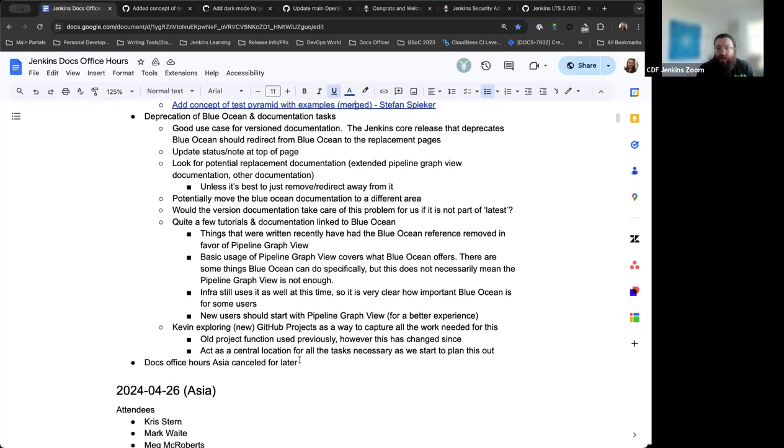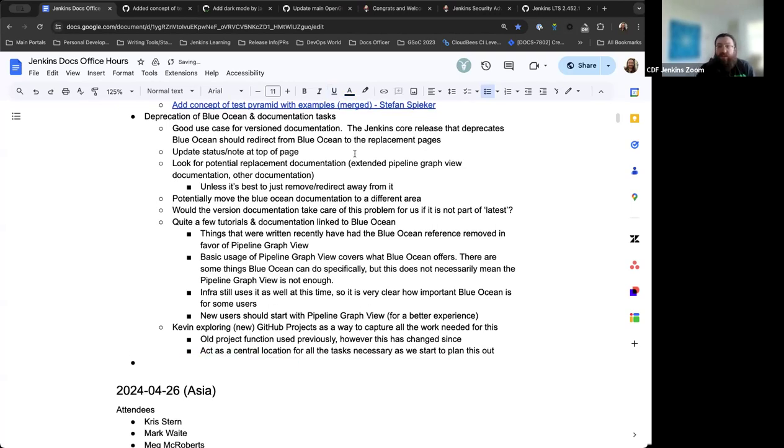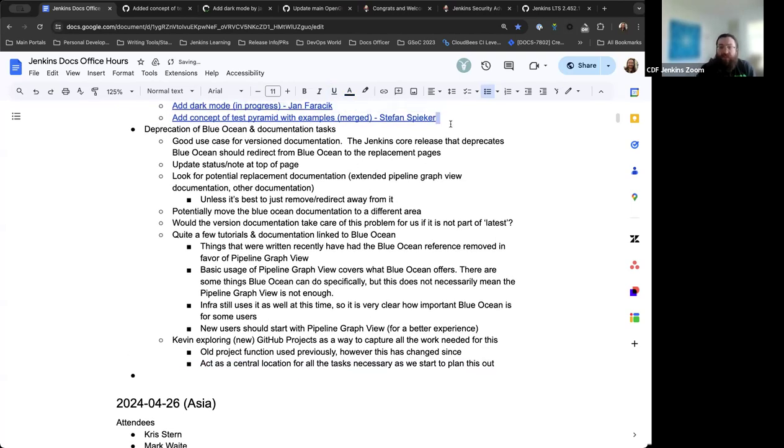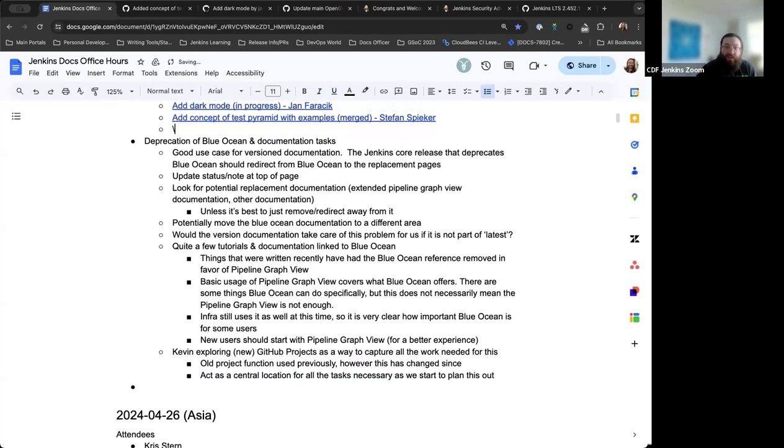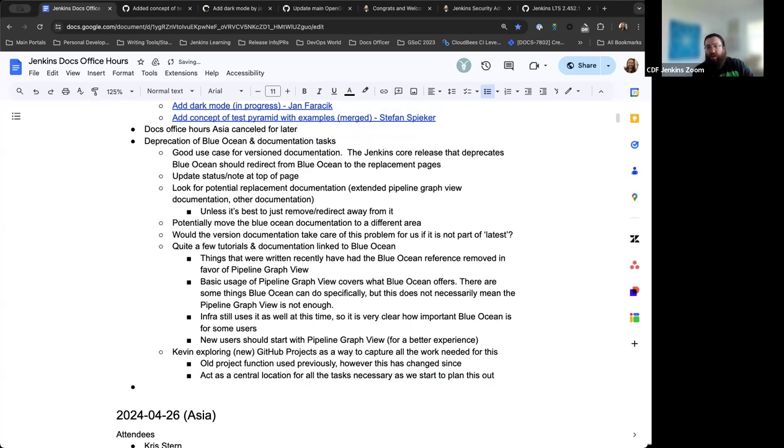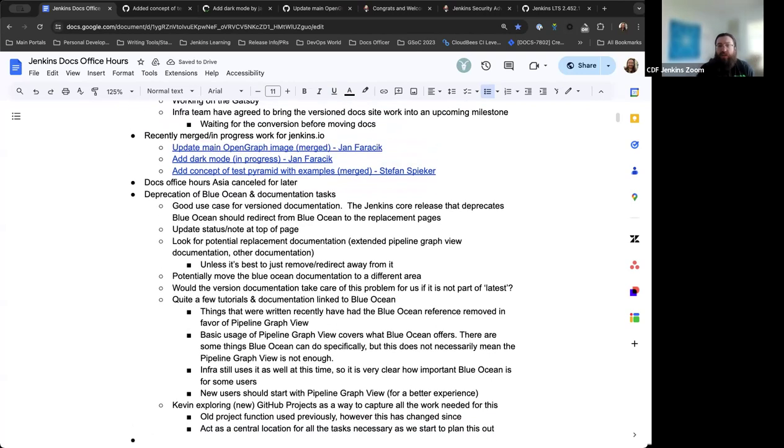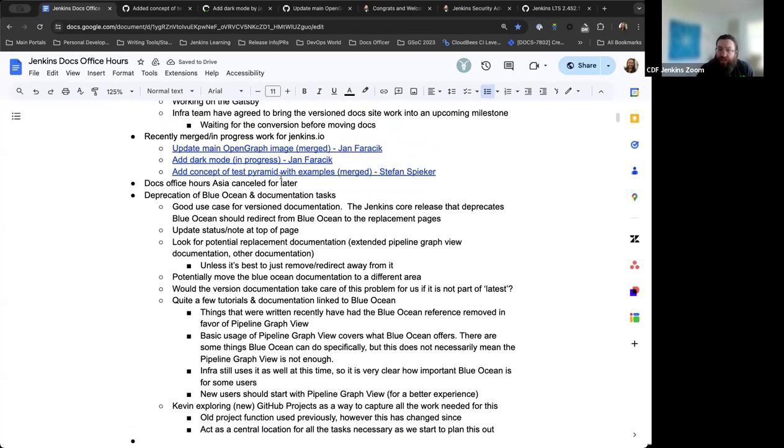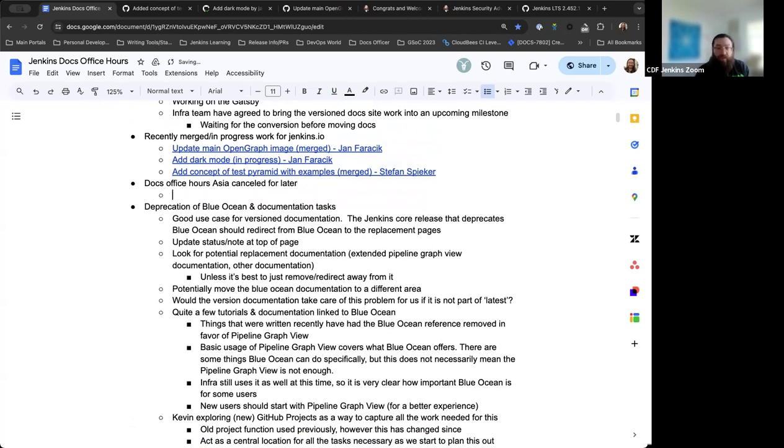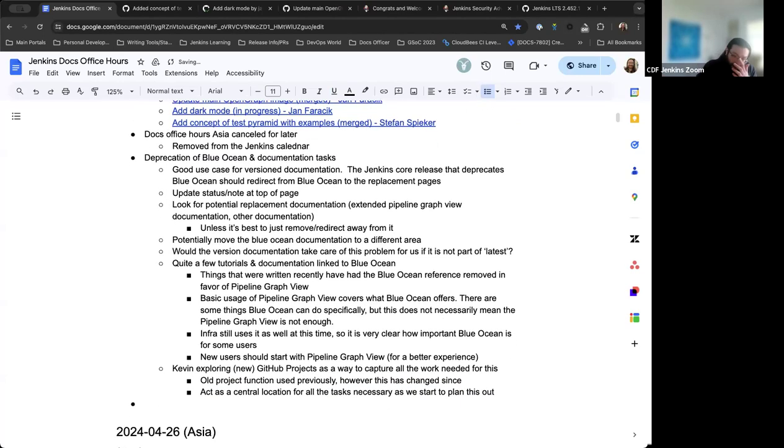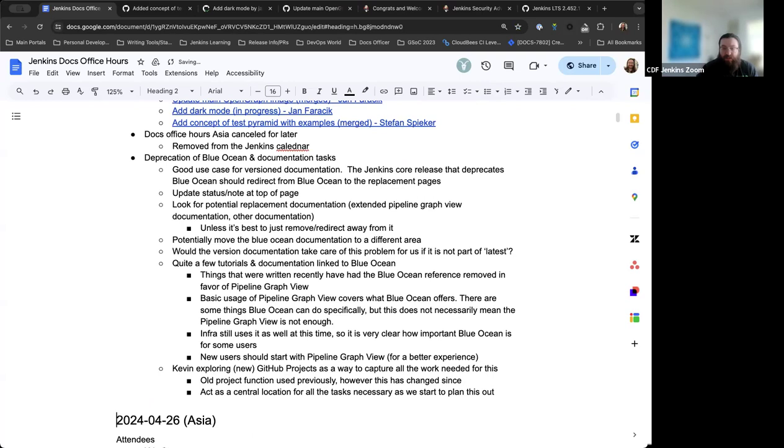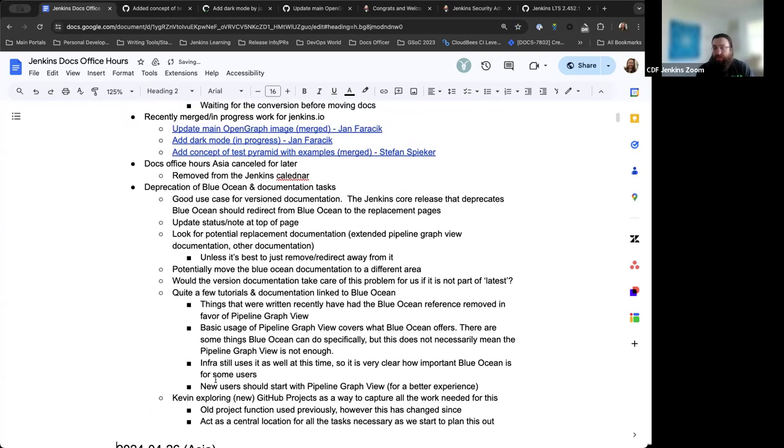The other piece of information, this is something that had been being worked on by Stefan Speaker, adding the concept of a test pyramid and some examples. Thanks to Luli, Basil, and Mark for all contributing suggestions and feedback for making this better. It's been merged, so now it's part of the documentation. Thank you to Jan, thank you to Stefan. Mark is not available later for Docs Office Hours Asia, so that's been canceled.